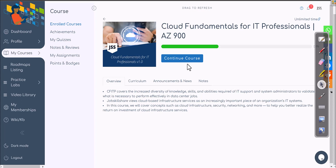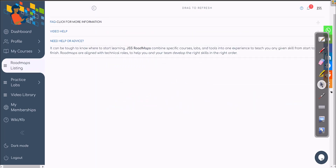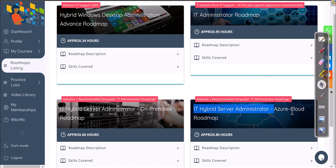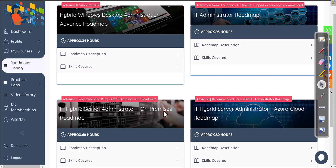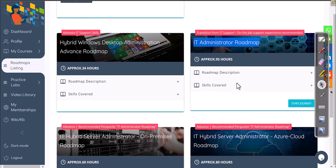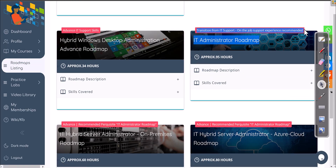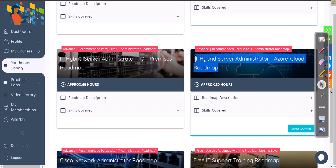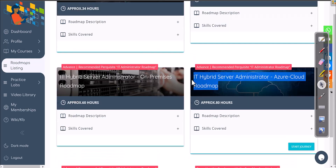To get started on this roadmap, go to the roadmaps section and click on roadmaps. You'll find the IT Hybrid Server Administrator Azure Cloud Roadmap. We call it hybrid because that's the common name people use. There's also an on-premises roadmap. If you haven't covered those yet, the first recommendation is to complete the IT Administrator Roadmap — transitioning skills from basic IT support, core level skills, on-premises skills — and then go for the Azure Cloud Roadmap.